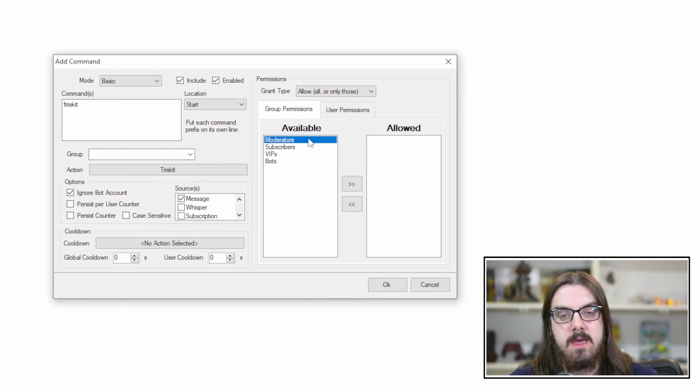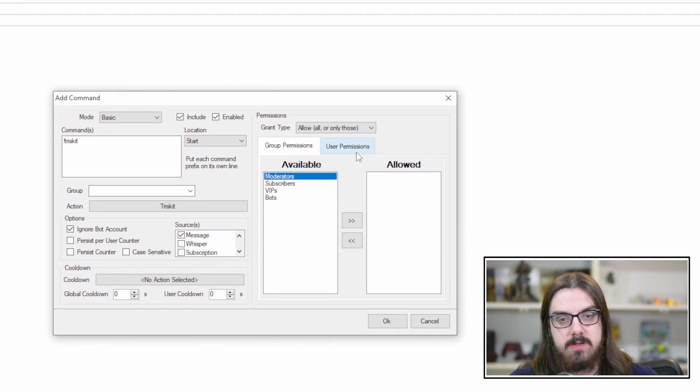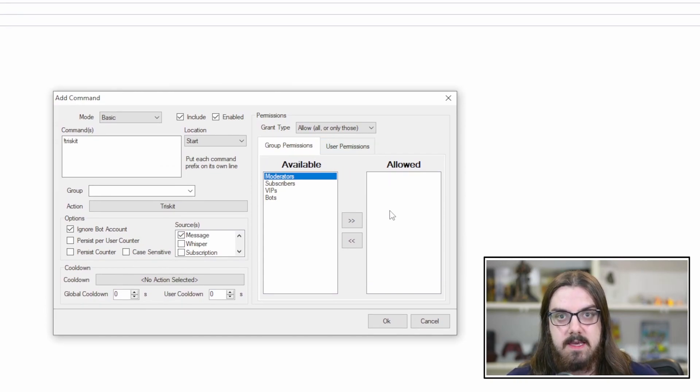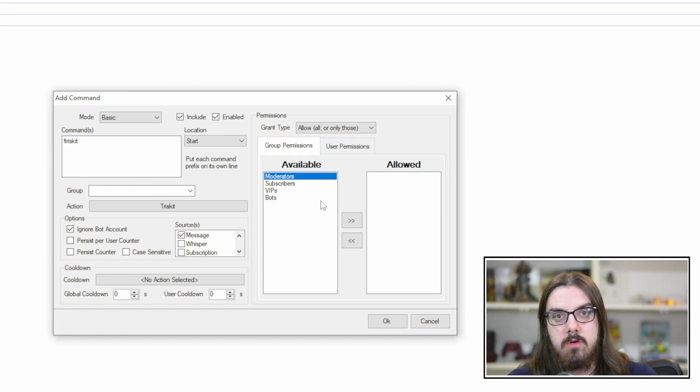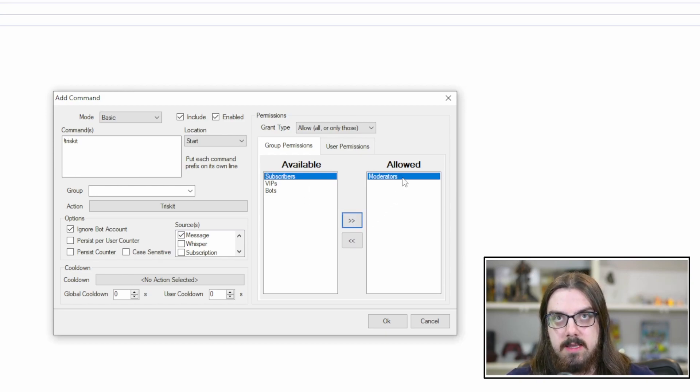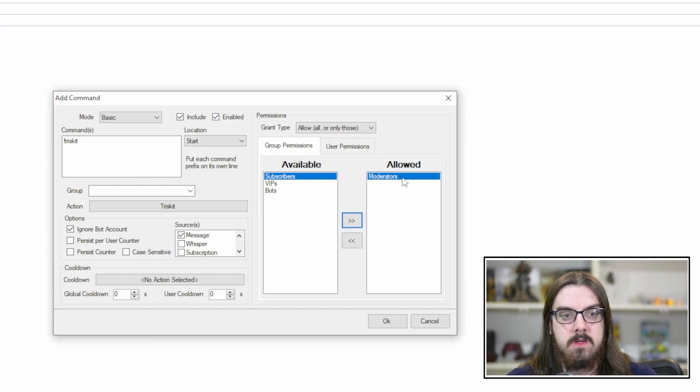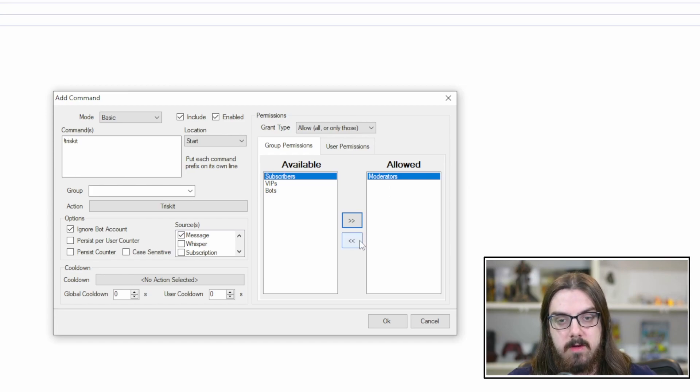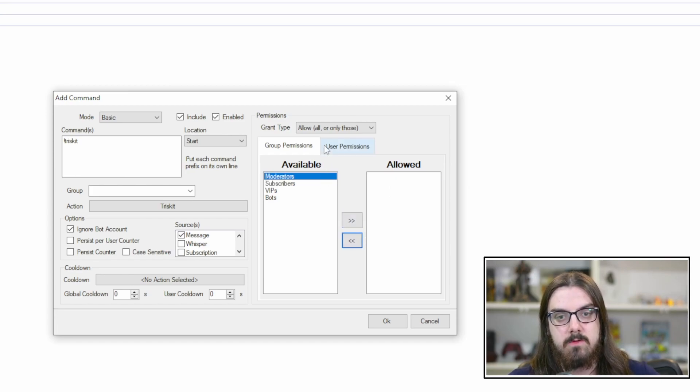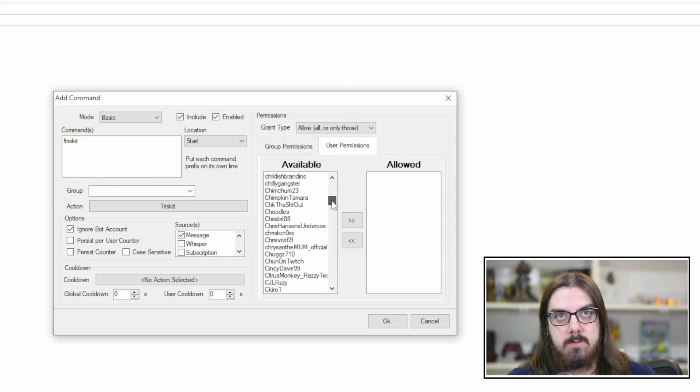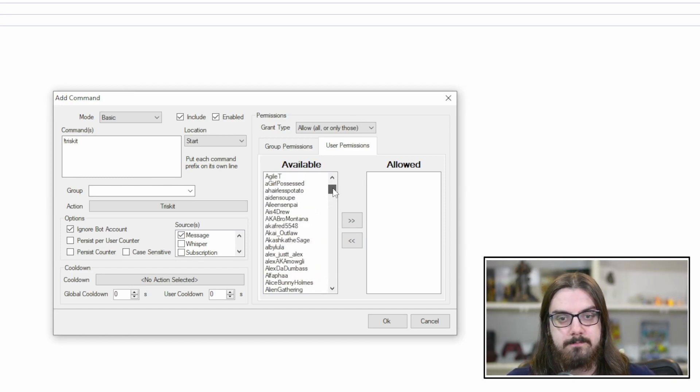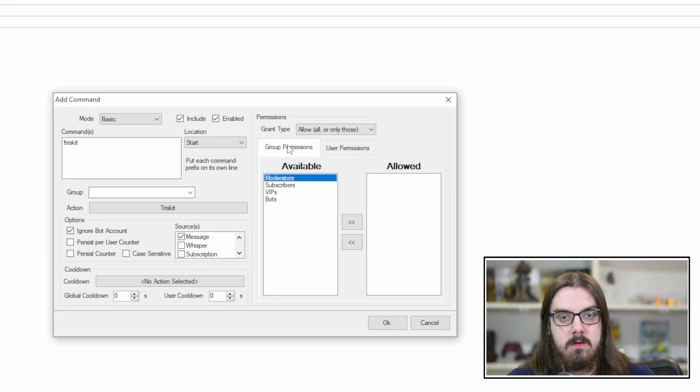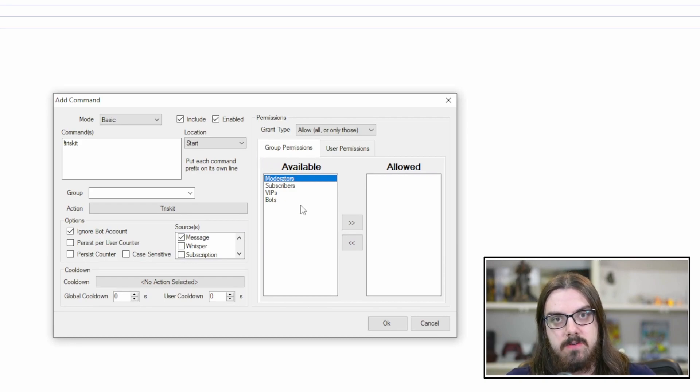Next up, you have your permissions. So your permissions here, you have group permissions and user permissions. If there's nothing in the allowed box, that means everyone can use it. If you only want certain groups of people to be able to use the command, then you just want to make sure you hit these arrows to put them in the allowed section. So now only moderators are allowed to use the exclamation point Triscuit. But we want this to be available to everybody. So we're going to slide that back over.